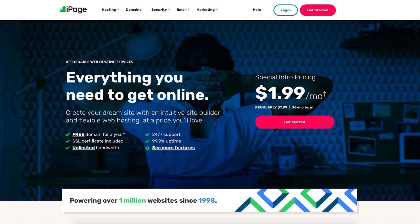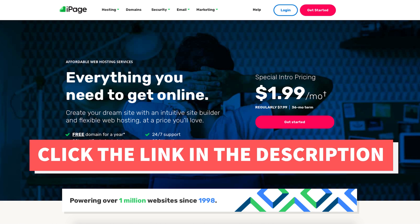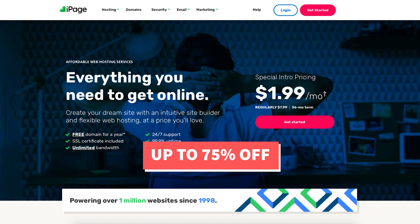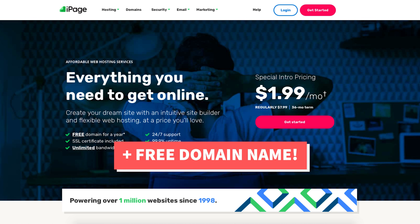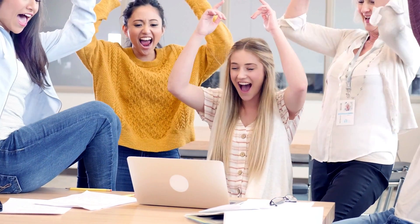The first thing you want to do to create an iPage account is to click the link in the description below so you can be taken to iPage and take advantage of getting up to 75% off plus a free domain name. A little disclosure — the link is an affiliate link meaning I'll receive a commission from iPage at no extra cost to you. Plus you'll get an awesome iPage discount.